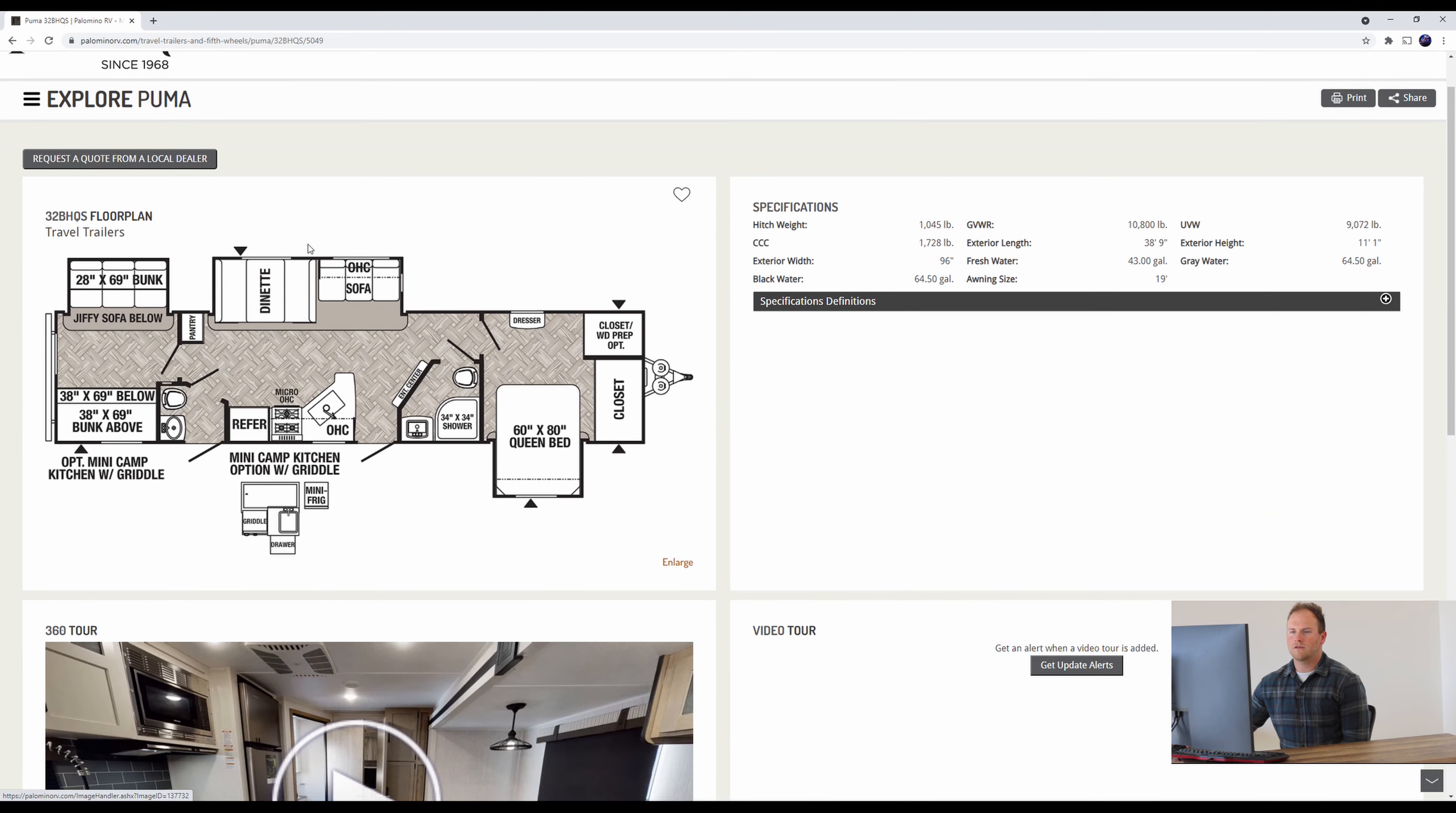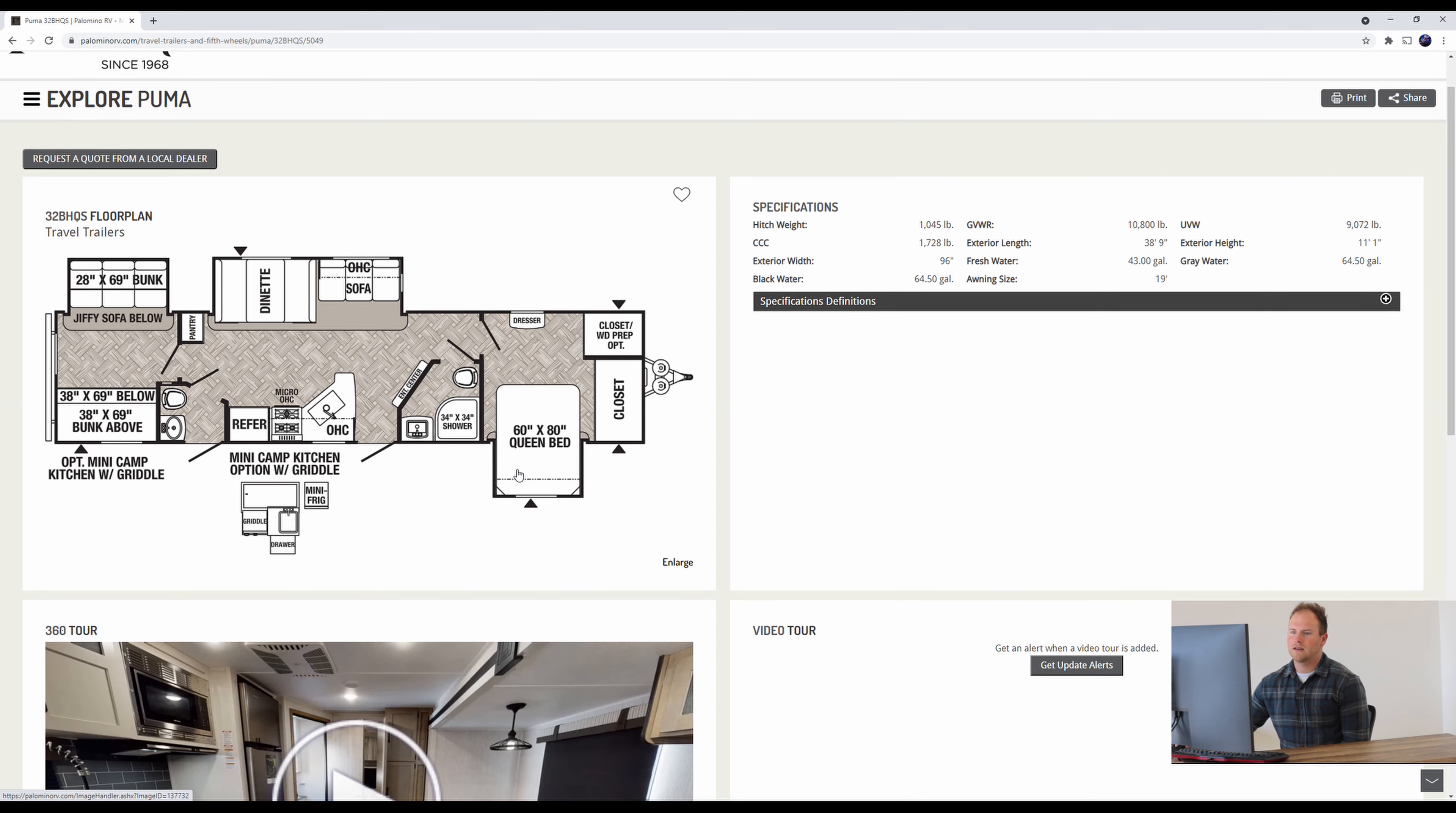Quick overview of the unit itself. The floor plan. Got a bunkhouse on the back, dinette slide, and a queen bed slide in the front. We also have a very nice outdoor kitchen here as well. A couple entry points as well to get in.